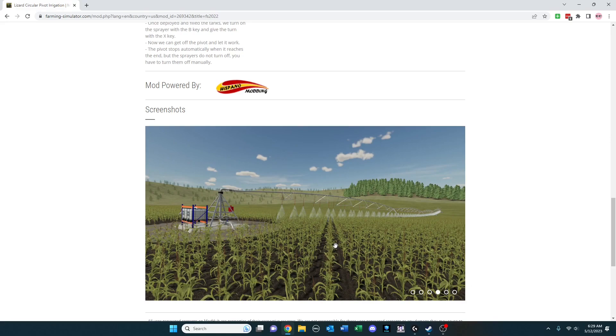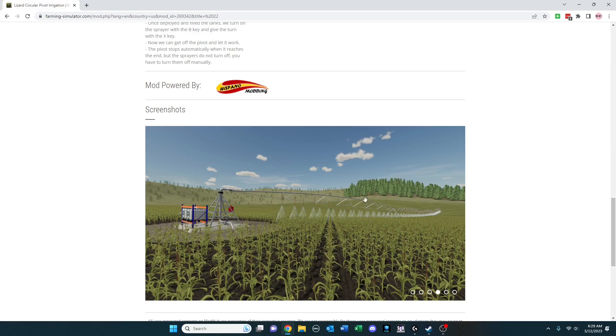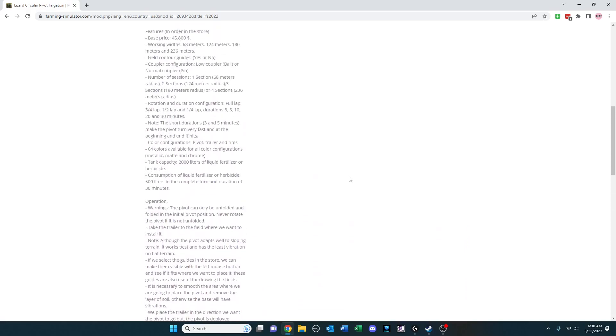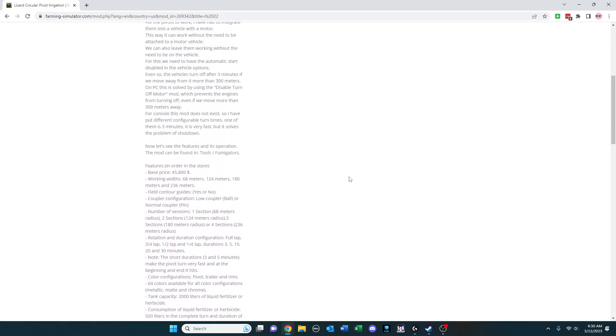So you can basically use this in place of running over your field to some degree because it's circular. It's not going to get the edges and so forth. But this is again how farms do this in the U.S.